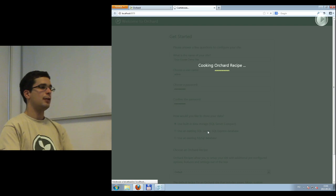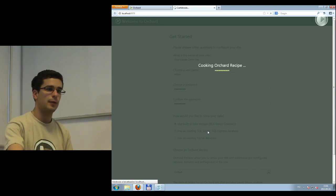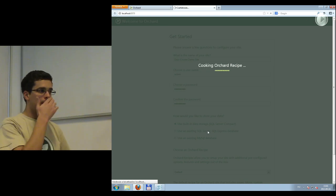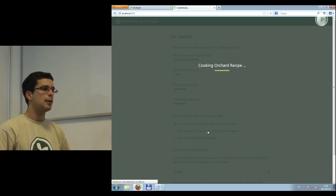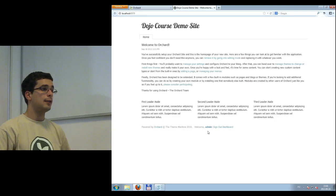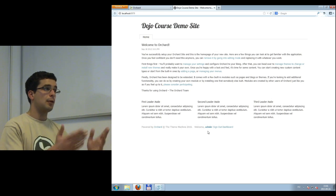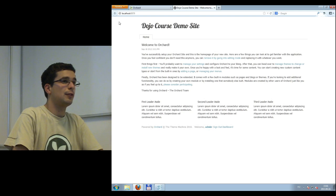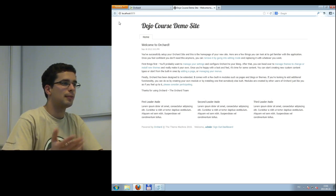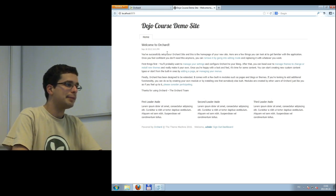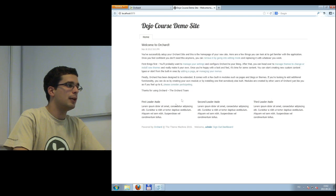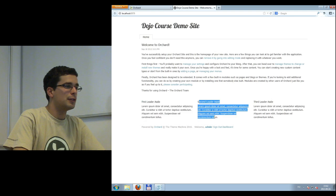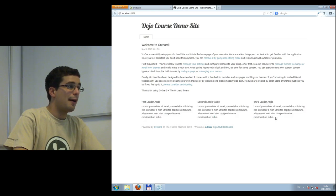It's cooking the Orchard recipe — it will take a few seconds. In the background it's creating the database and initializing the site from the default recipe. That's what you see after running the demo recipe — it's mostly test content. We have some content on the front page: a page, and some widgets. By default, Orchard comes with the Theme Machine theme.